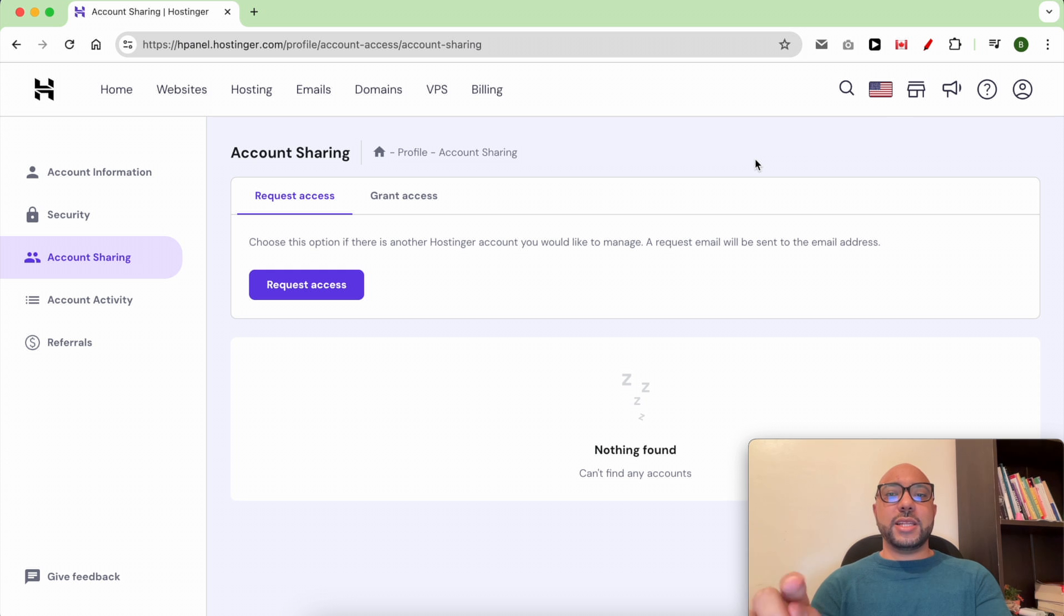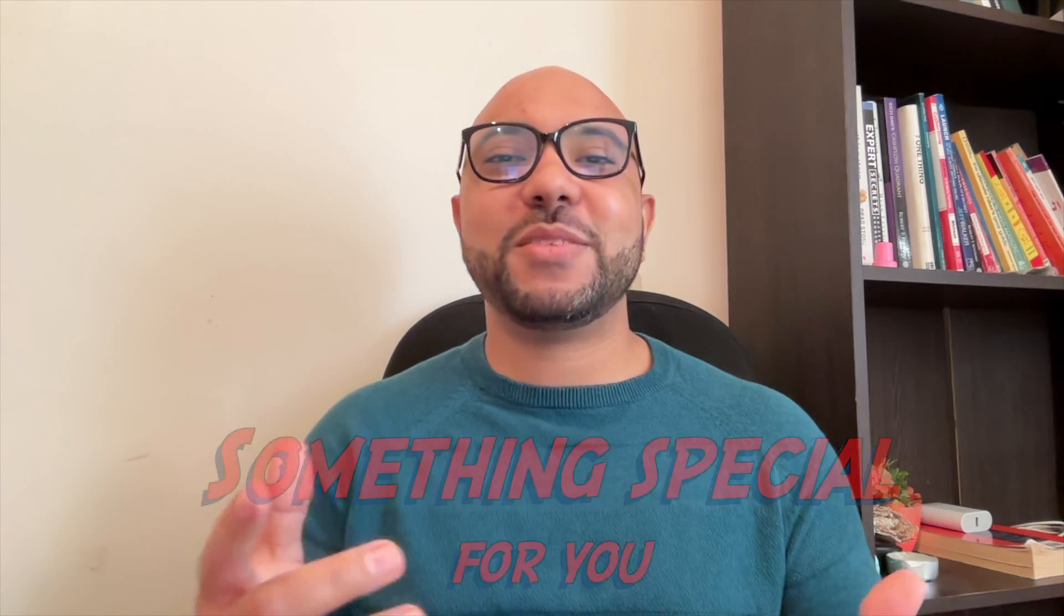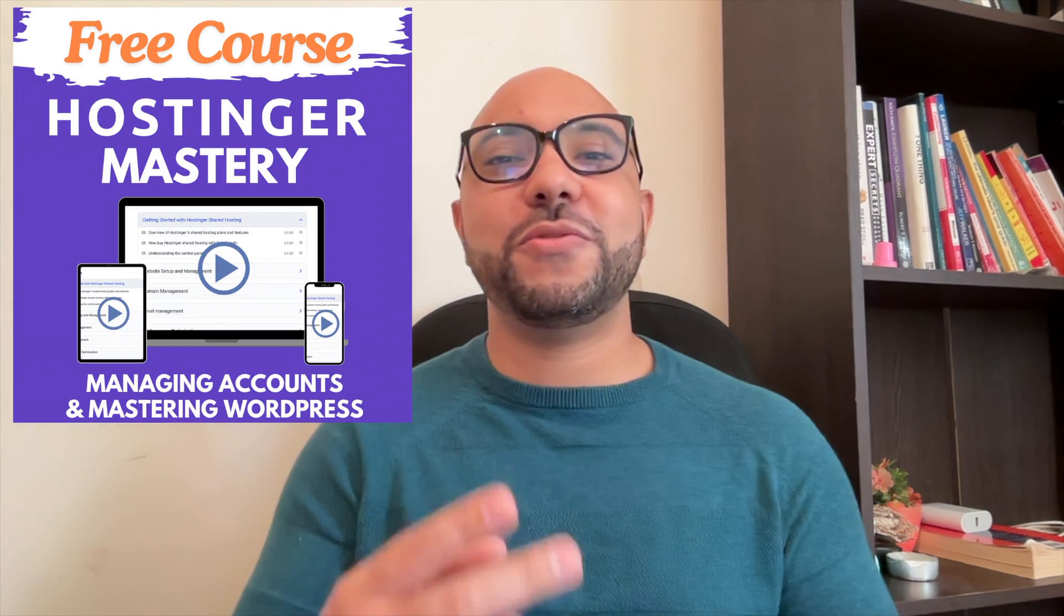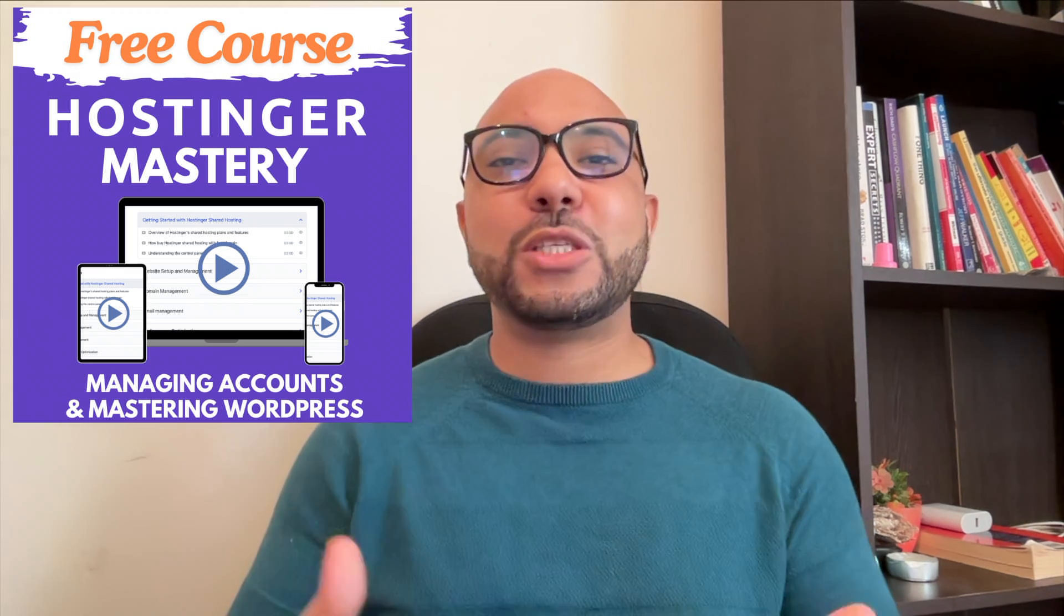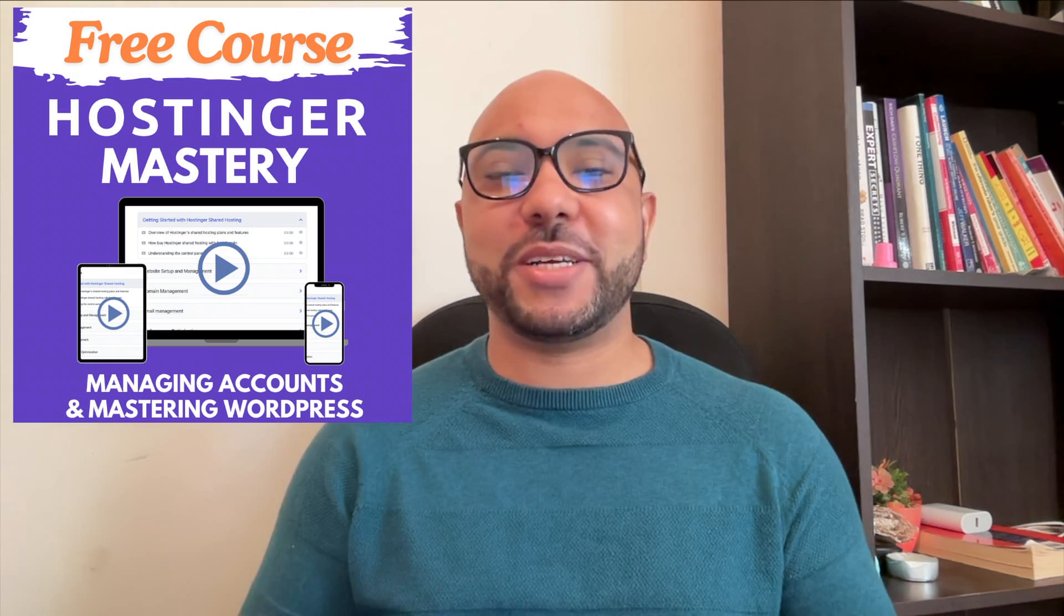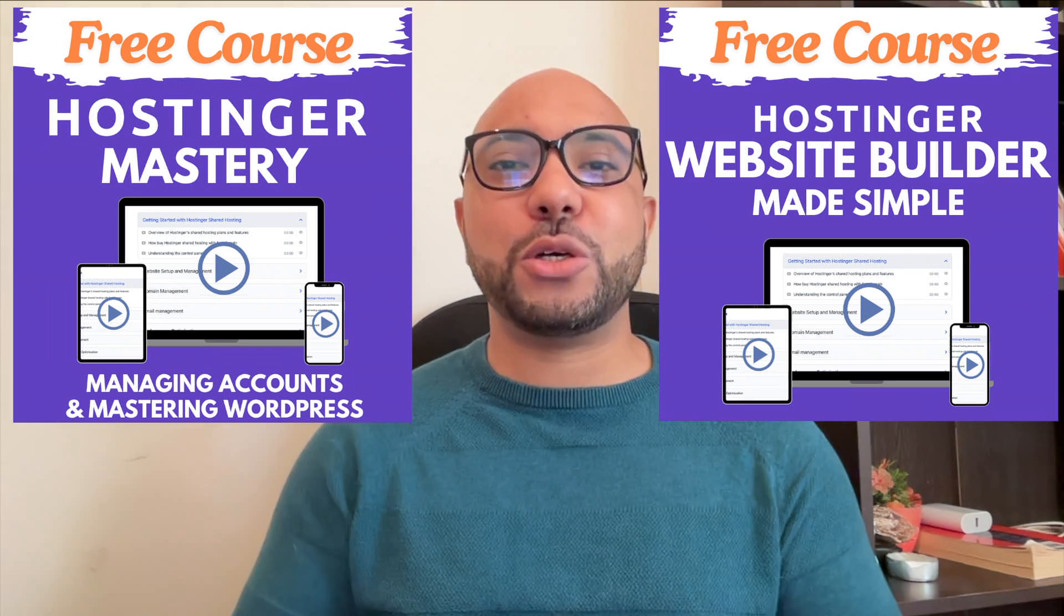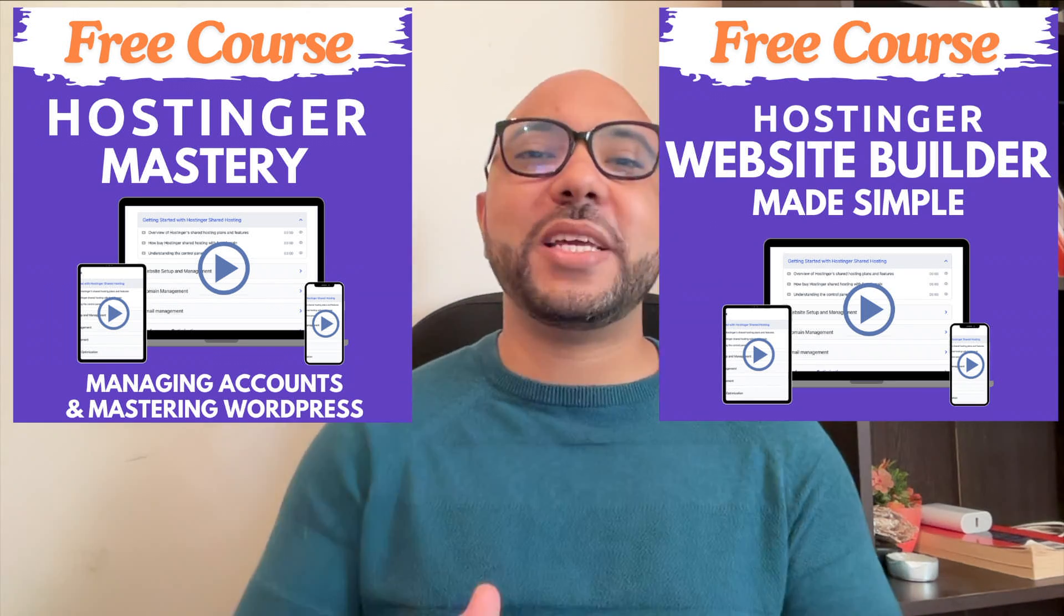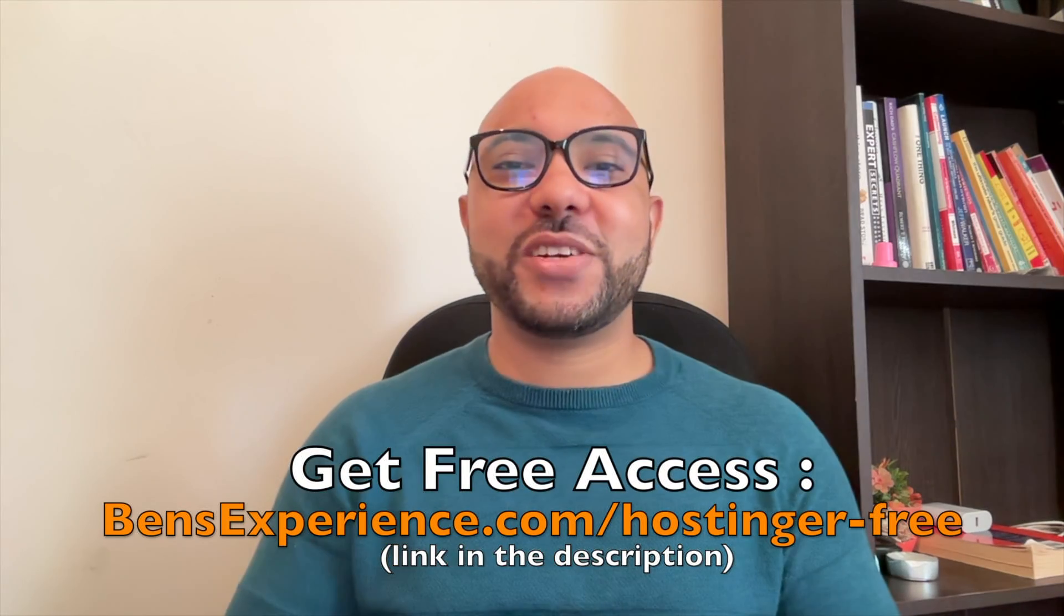Before you go, I have something special for you. I have two free online video courses. The first one is about Hostinger hosting and WordPress management, and the second one shows you how to use Hostinger website builder to make basic websites or online shops. You can get them both for free just by clicking the link in the description.